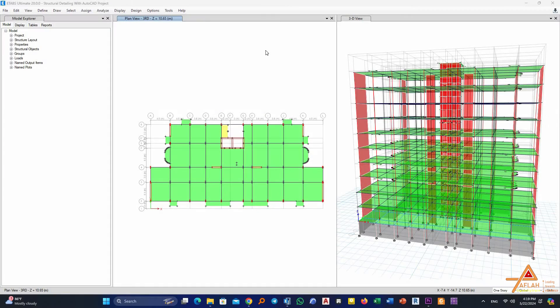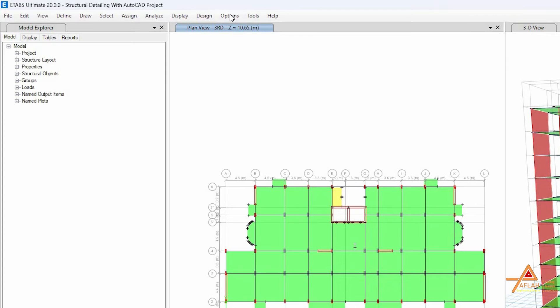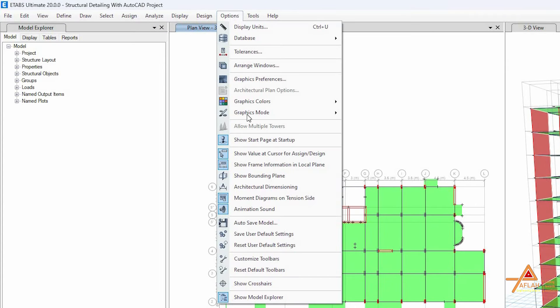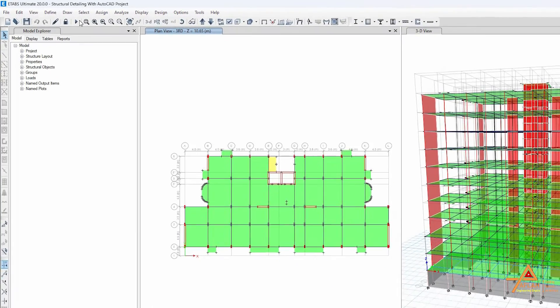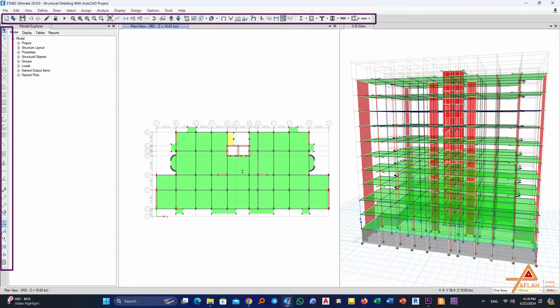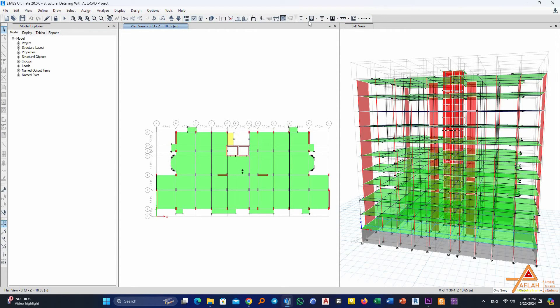The second method is more easy. You just go to the Options, then come to here and then you say Reset Default Toolbars. Click on this and you get all the standard toolbars or the default toolbars returned back, okay.